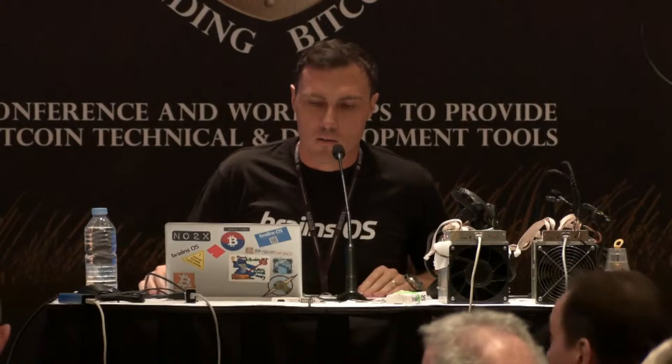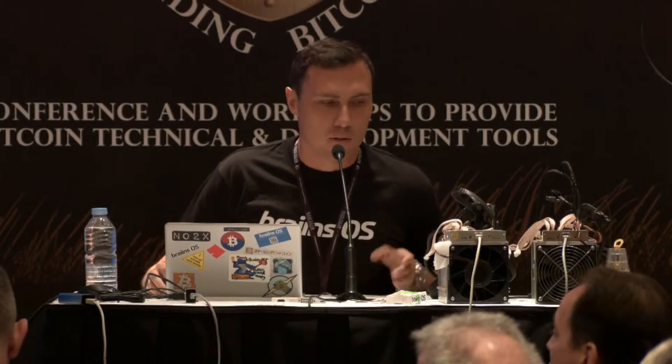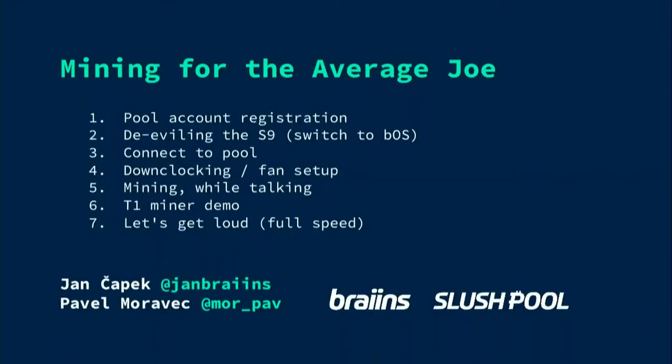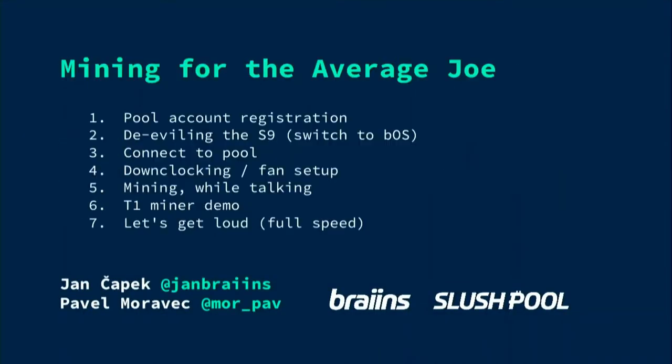Then we do the devilling of the S9, which is the factory firmware. And I will explain why it's kind of evil in a bit. The connecting is obvious. The number four is just showing what you can do with tweaking the miner. Basically just, this would be the dumb locking part and the fence setup.